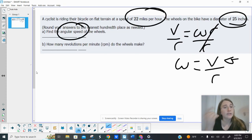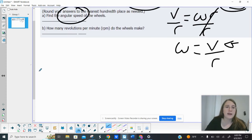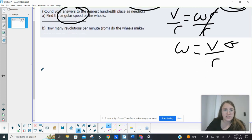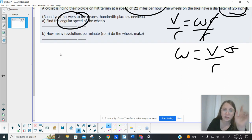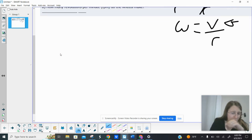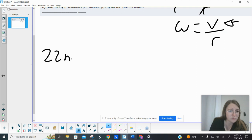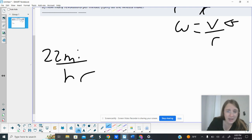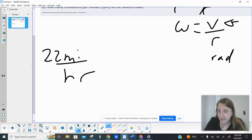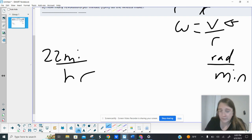And not only that, but if you look in the dropdown for the units, they want you to get the angular speed in radians per minute. So we currently have 22 miles per hour, and I want to get to radians per minute. So I kind of keep my eye on the goal here.